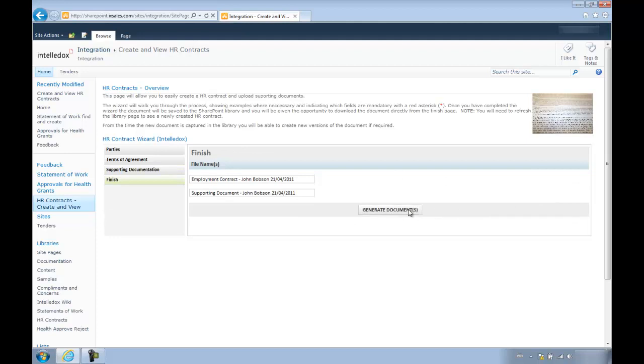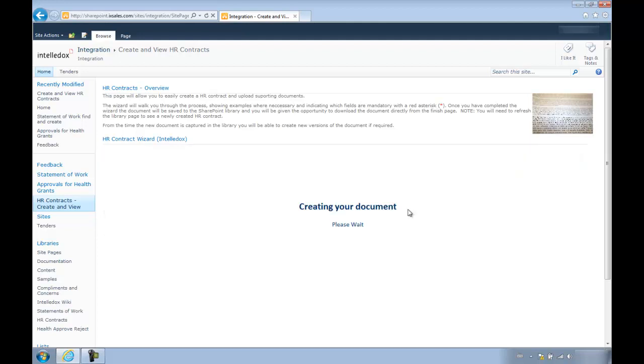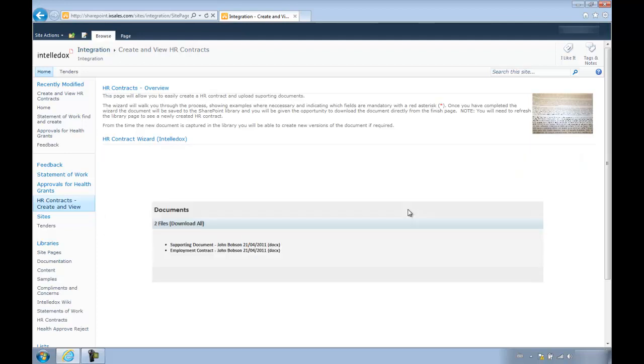As you can see, we can name our document whatever we like, but we'll just leave the names for now.